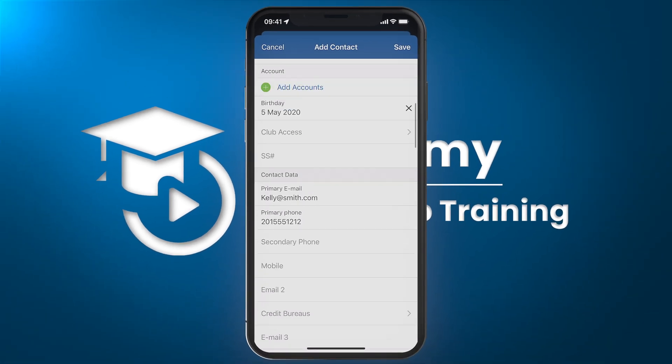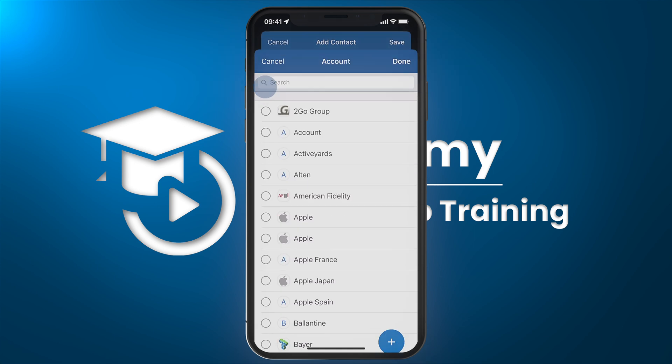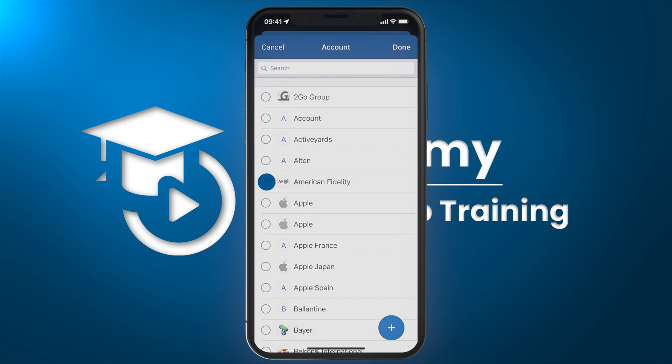For example, Kelly works at a company and I want to make sure to associate that company with Kelly. So I'm going to include the account name when I'm filling in Kelly's information and make sure to select it.